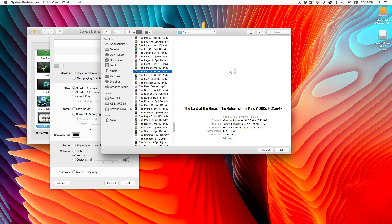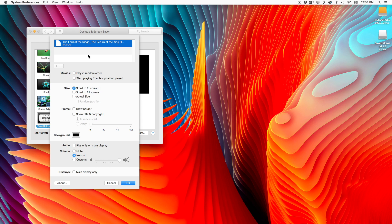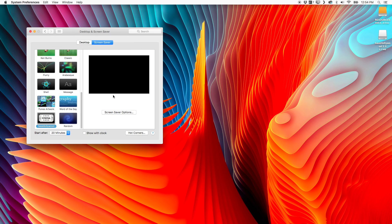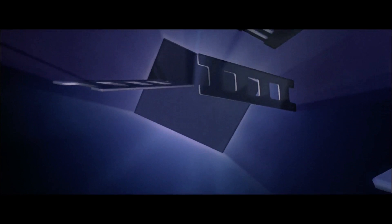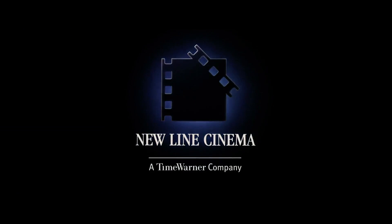It would really help if I kind of wrote these videos down a little bit before I started recording them. Okay, so if we pick something like Lord of the Rings, and we're going to start playing from our last position, and we go ahead and preview the screensaver, what you're going to see is that as this movie starts playing, you're going to have these huge black bars on the side of the screen, as you would if you were watching it on a TV that wasn't calibrated for the same aspect ratio as the film.